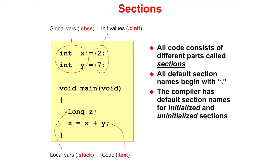Whereas 2 and 7 are initialized values and they are placed in a section called .cinit. The local variables are in a section .stack and the code is placed in a section called .text.